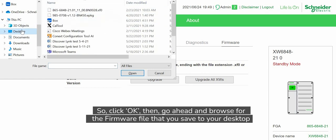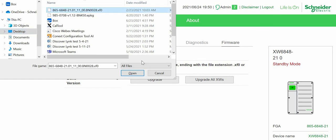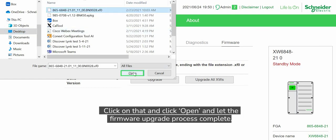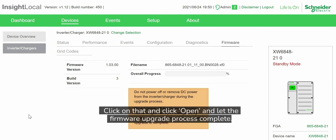Here's the XW Pro firmware right here on your desktop. Click on that, click Open, and let the firmware upgrade process complete.